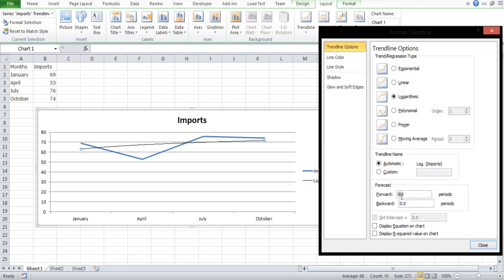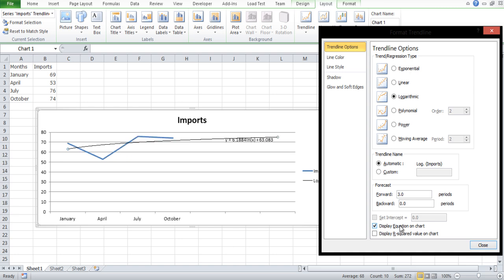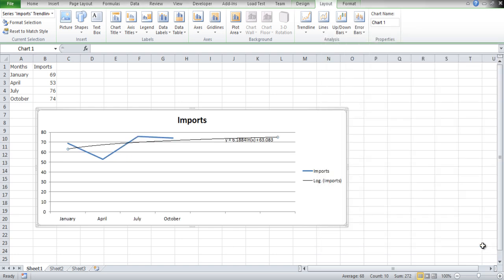A trendline then appears on the graph, showing the estimated extrapolated values according to the data on the sheet. And that's it! This is the simplest way to extrapolate an Excel graph.